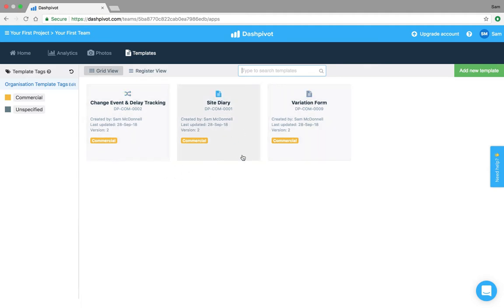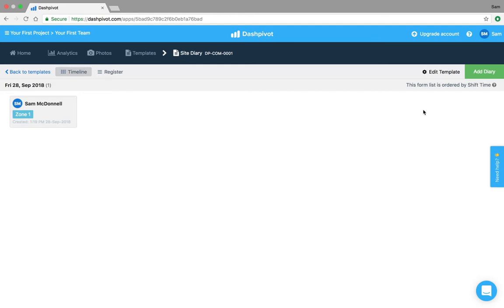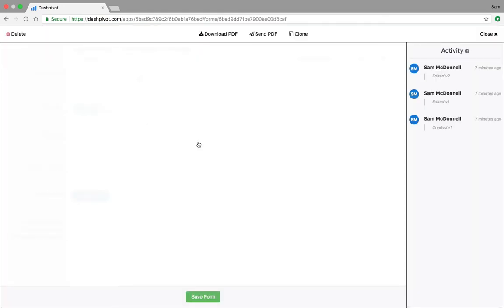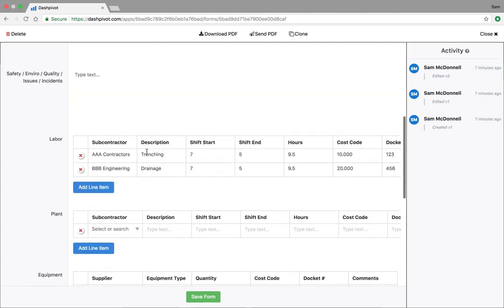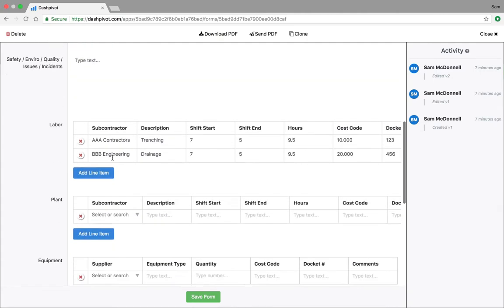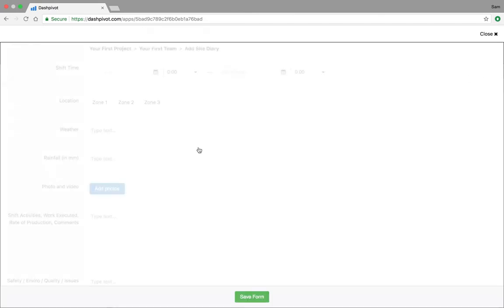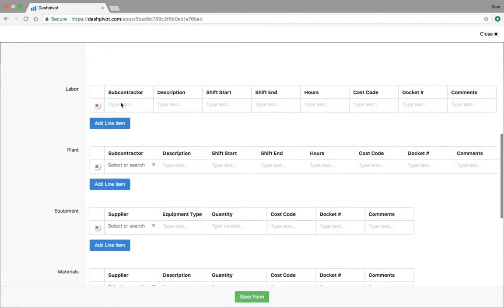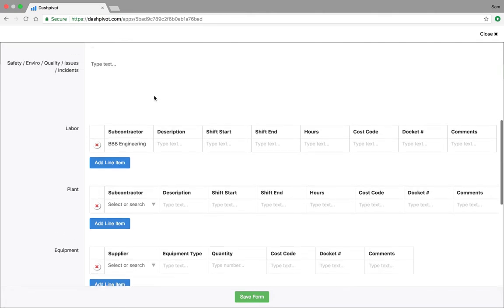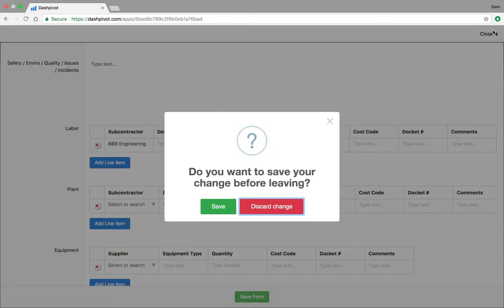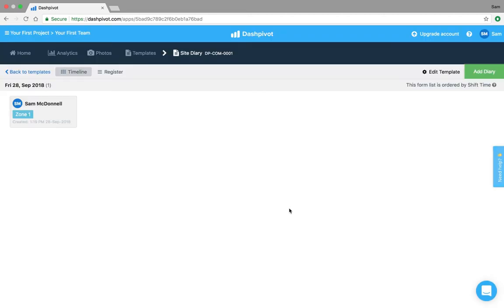If I click on the template I've created just one record so far and you'll see that this subcontractor information and this cost code information has been typed in manually. I can come in and change this to whatever I want, but the problem with that is that you end up with spelling mistakes or errors in your data which makes it harder to find later on. And you'll see that when I go and add a new diary it's all text at the moment, so if I went BBA engineering as an example instead of BBB I could easily make that mistake.